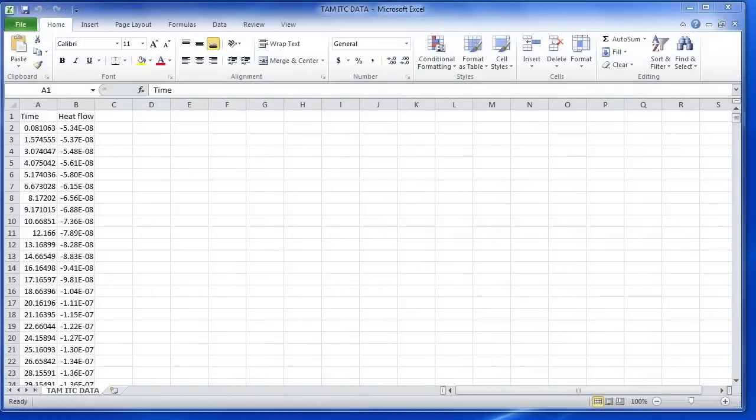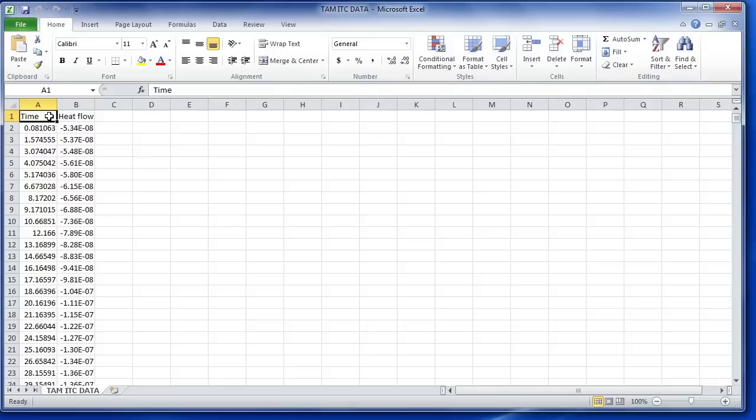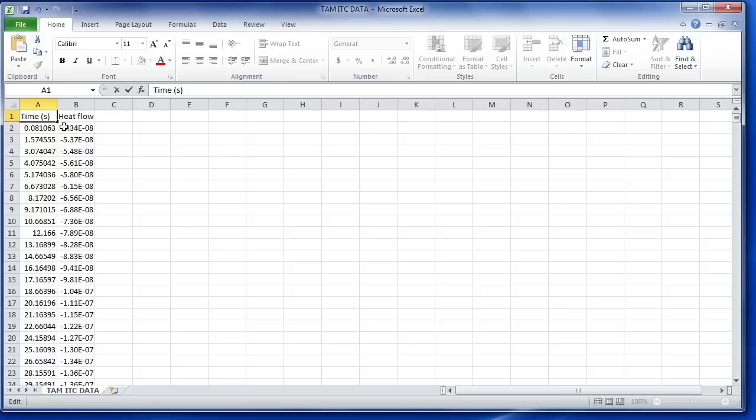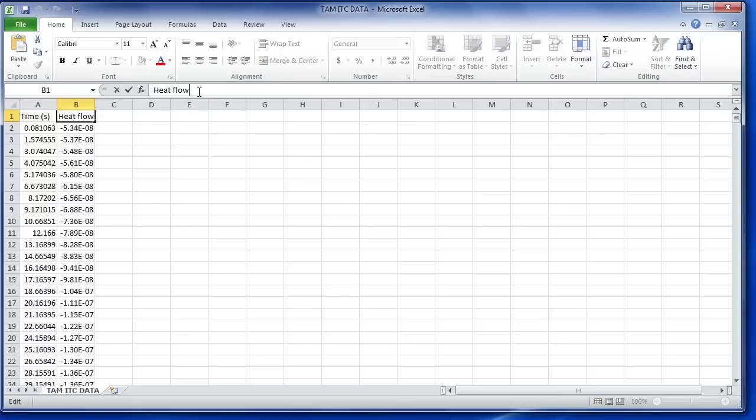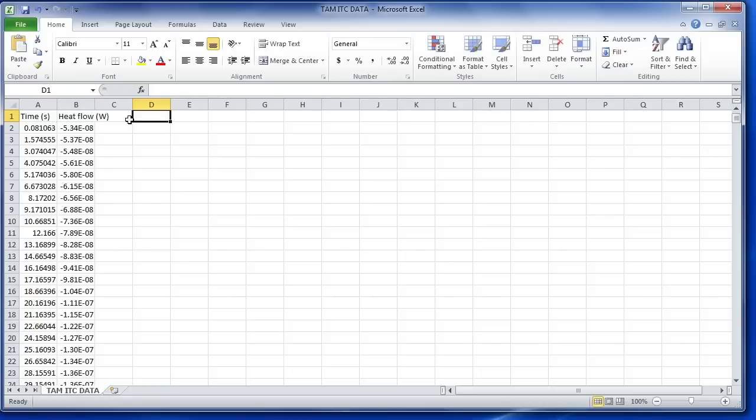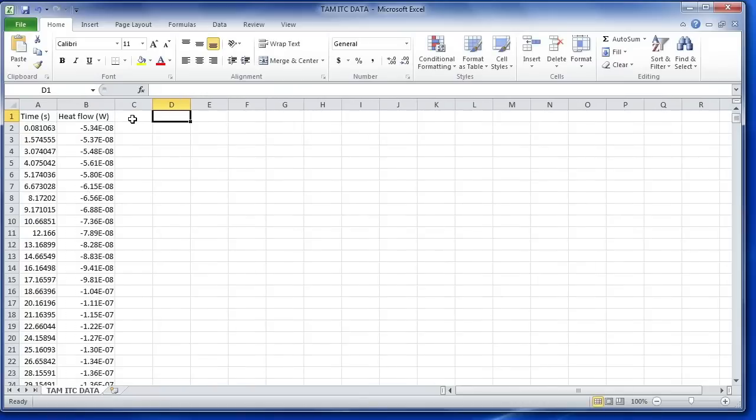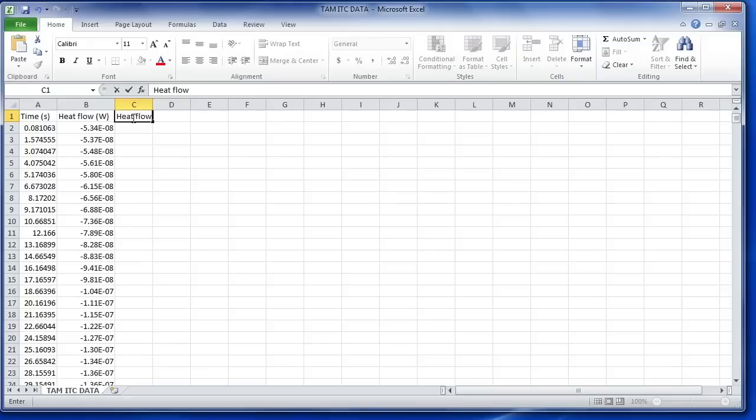After the TAM data has been exported, it can be opened within Excel and inspected. It's important to note the units that were exported within the data. It was time in seconds and then heat flow in watts. The supported heat flow value is a microjoule per second in NanoAnalyze, or a microwatt. So these heat flow values will need to be converted to the correct units.